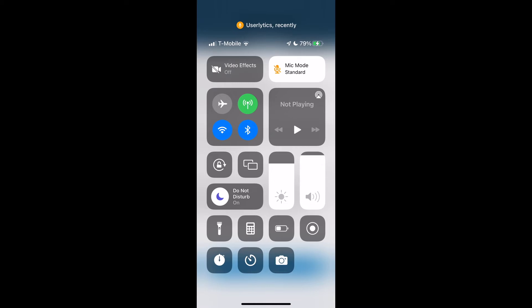You want to make sure your Do Not Disturb is selected as on so that you don't get messages during the session. You can drag down in the top right hand corner of an iPhone to open this menu and select Do Not Disturb on. For an Android, it might be in a different location, but it should have a Do Not Disturb option.